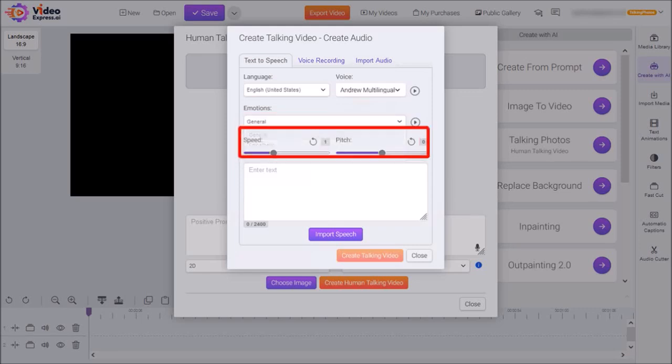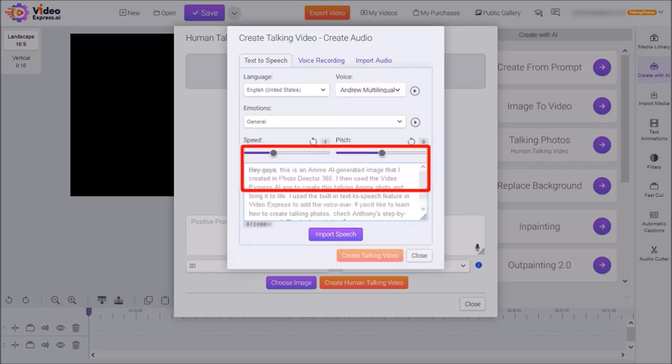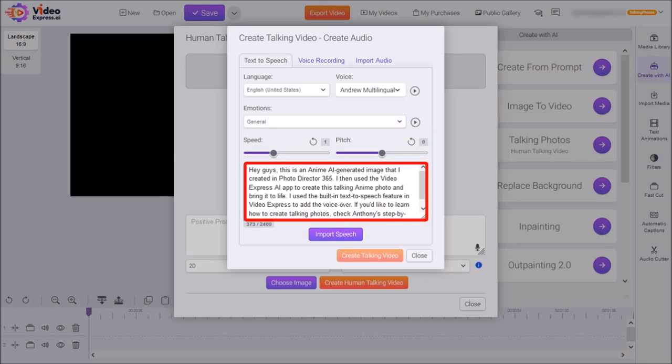You can use these sliders to control the speed and the pitch of the voiceover. I'll leave them as default. And finally, in this box, I'll enter my script for the text-to-speech voiceover. And then click on Import Speech.